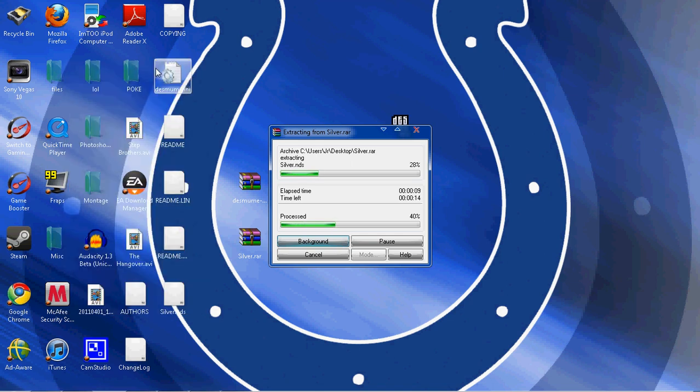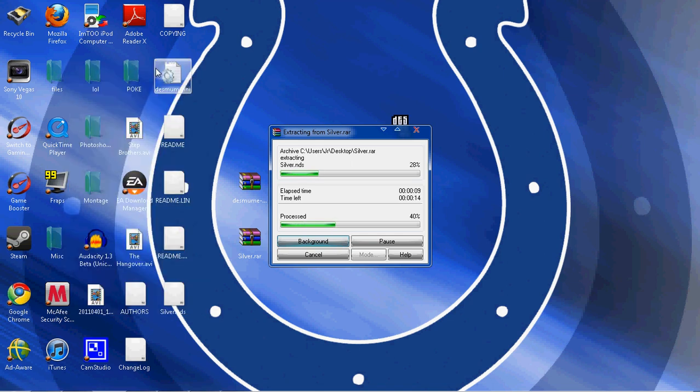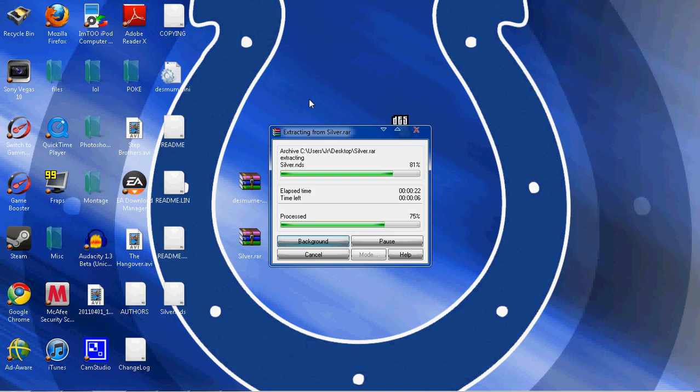It doesn't usually take this, so yeah just downloaded it again just to show you guys and give you guys an idea on what it should look like. And here it is, this is the ROM, the .nds file, silver.nds is what it should say.